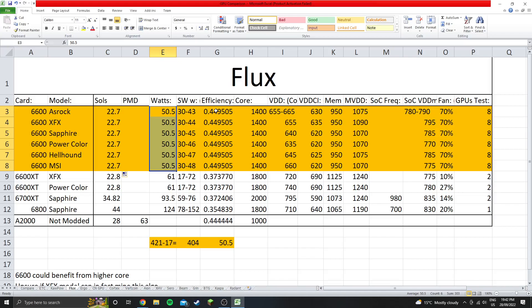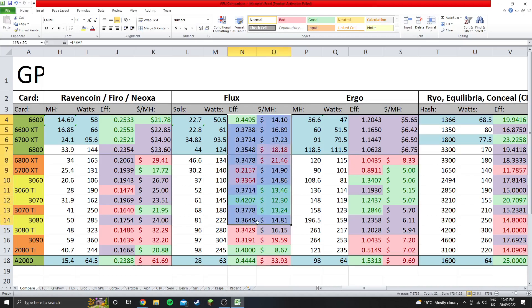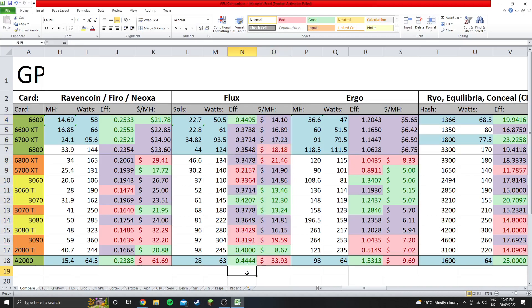And this is where it gets really interesting. So the efficiency is 0.449. So if we come over to the compare tab, 0.449 that is the highest efficiency out of all the GPUs listed here, including the 2080 Ti and the 3070.